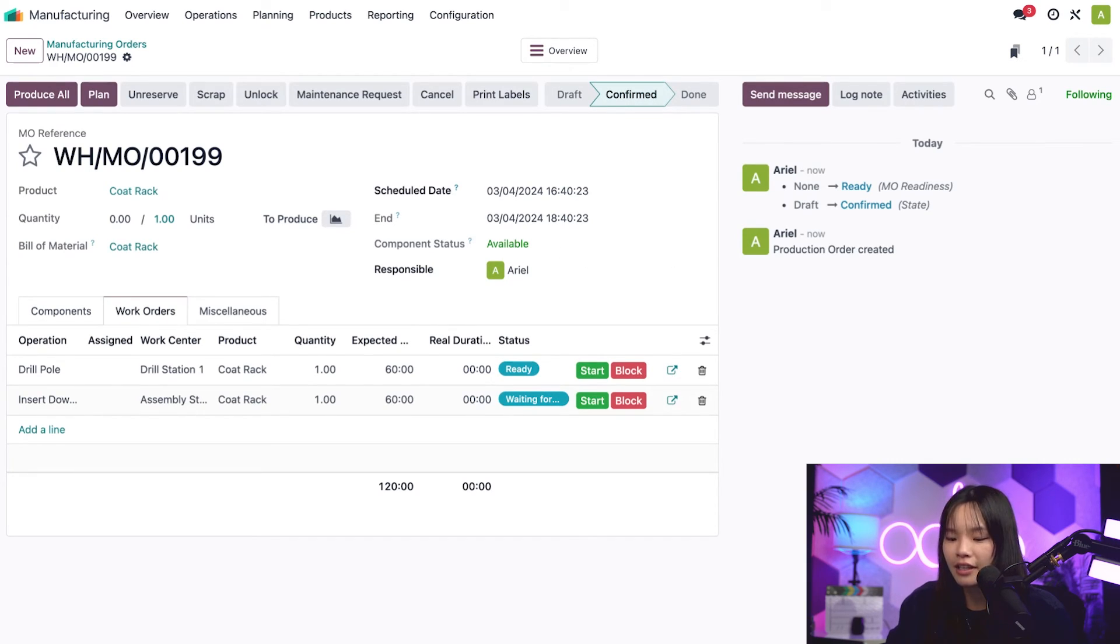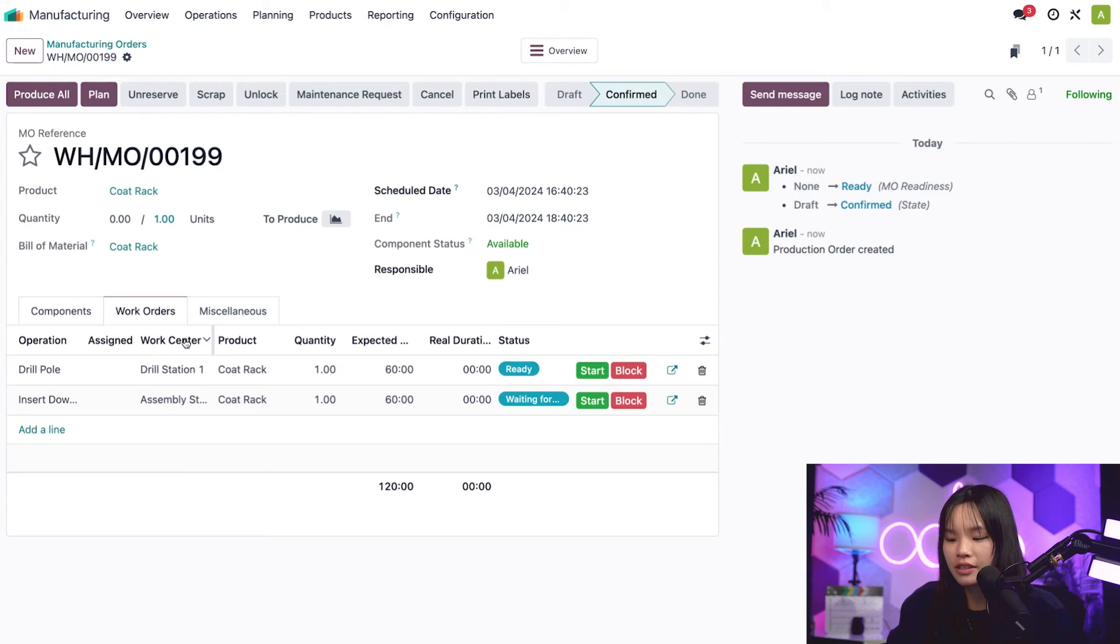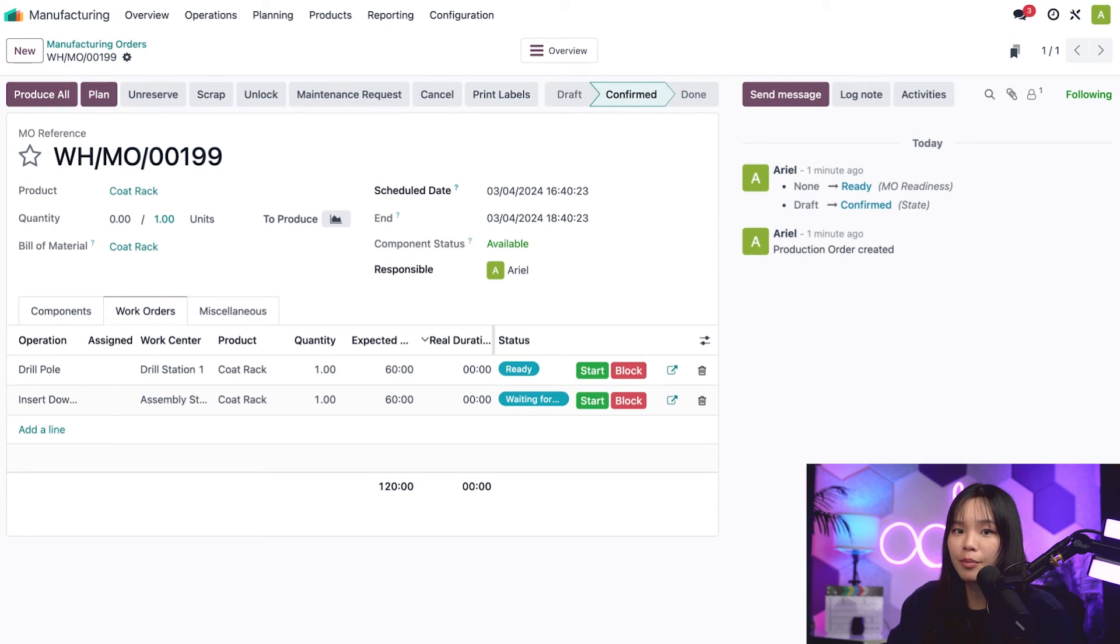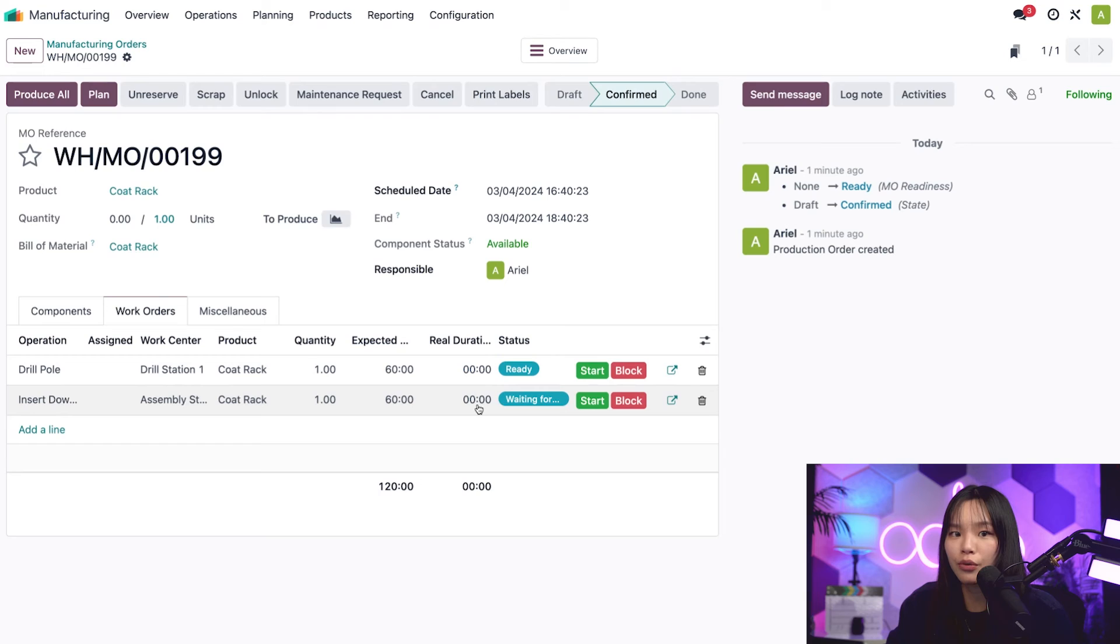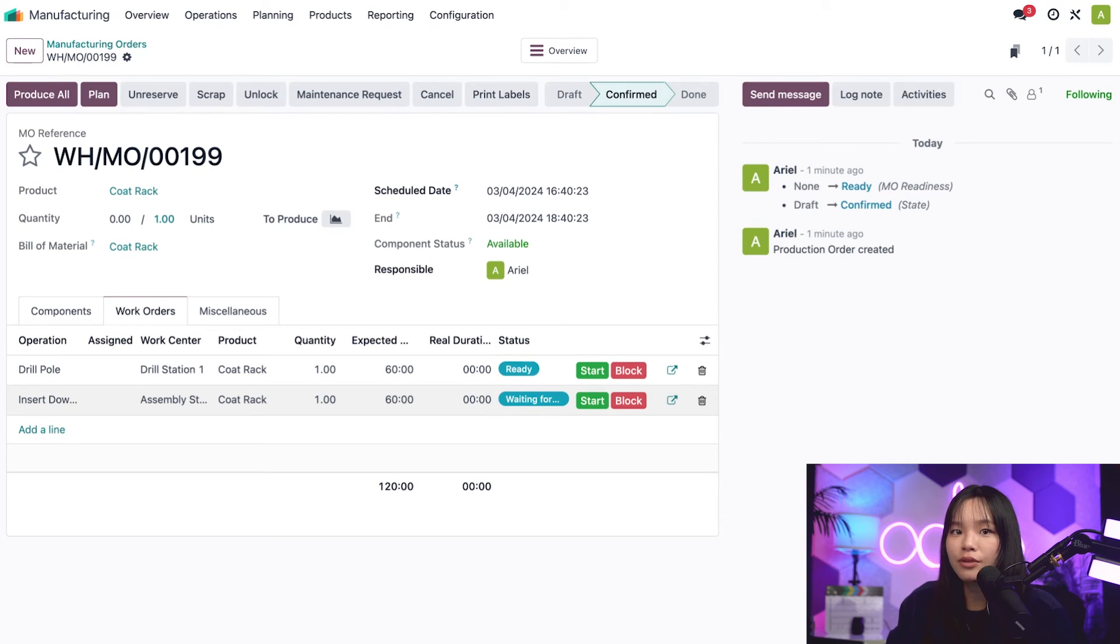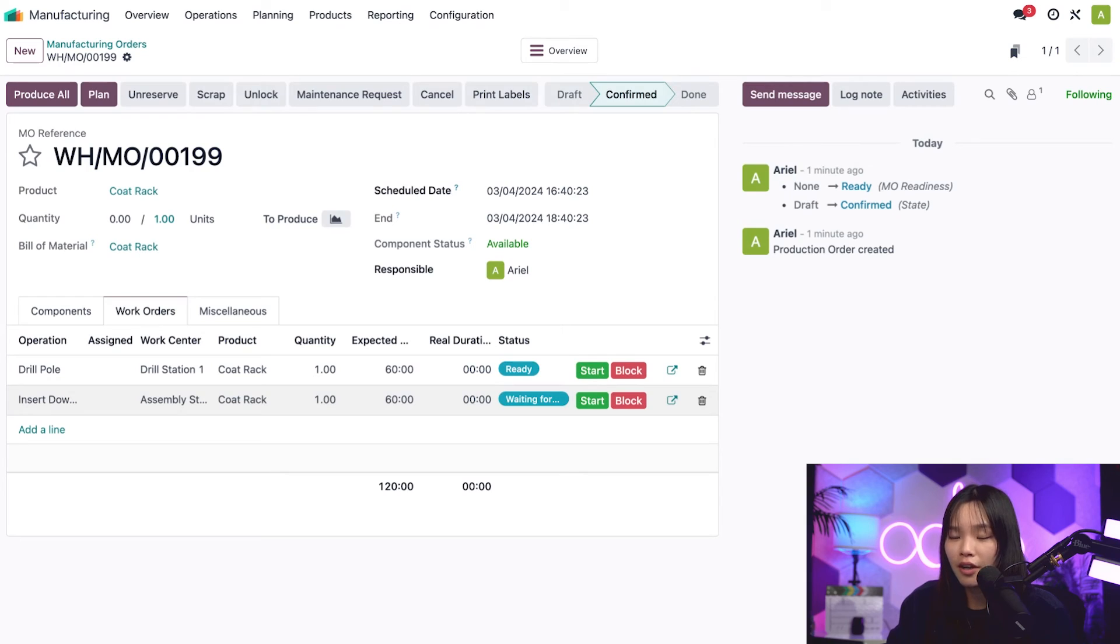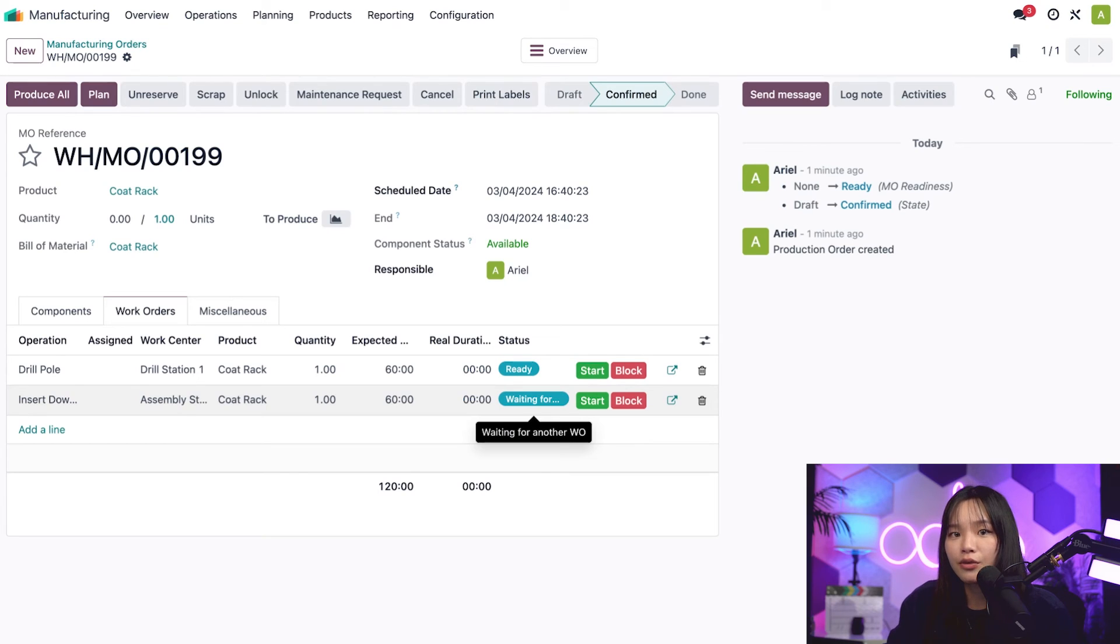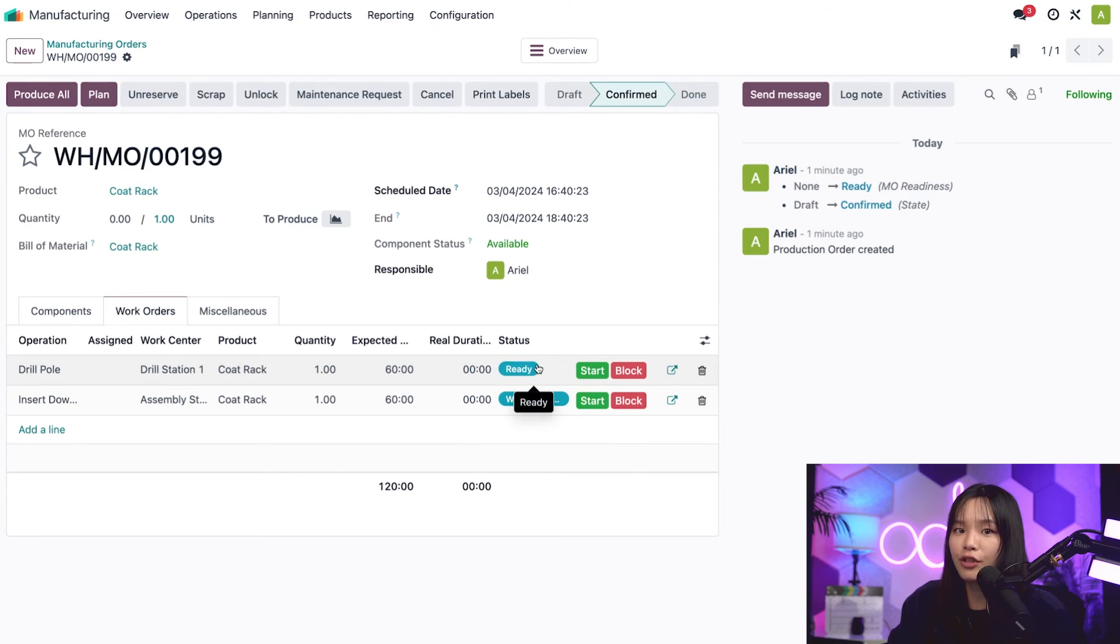Let's go down here to the work orders tab where we can see the real duration column. This was here before the MO was confirmed, but now reads zero for each work order. The real duration represents the actual time that it takes to complete the work order. We also see a new status column, which displays the current status for each work order. The drill pole work order is marked as ready since it's the first work order and the MO itself is ready.